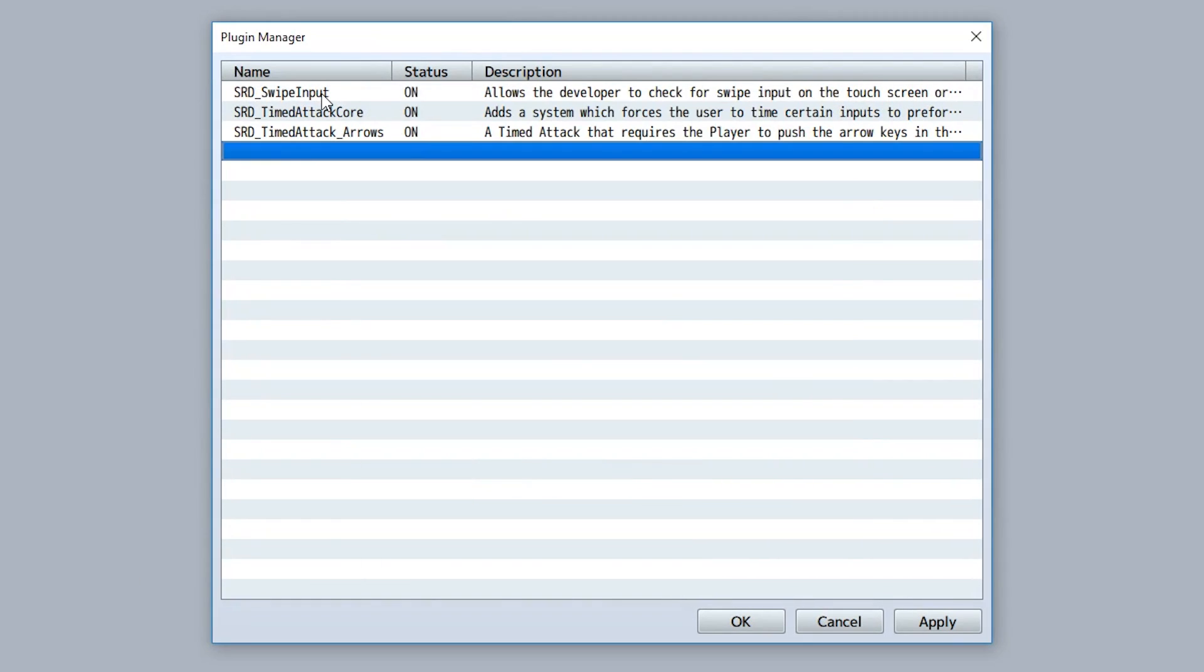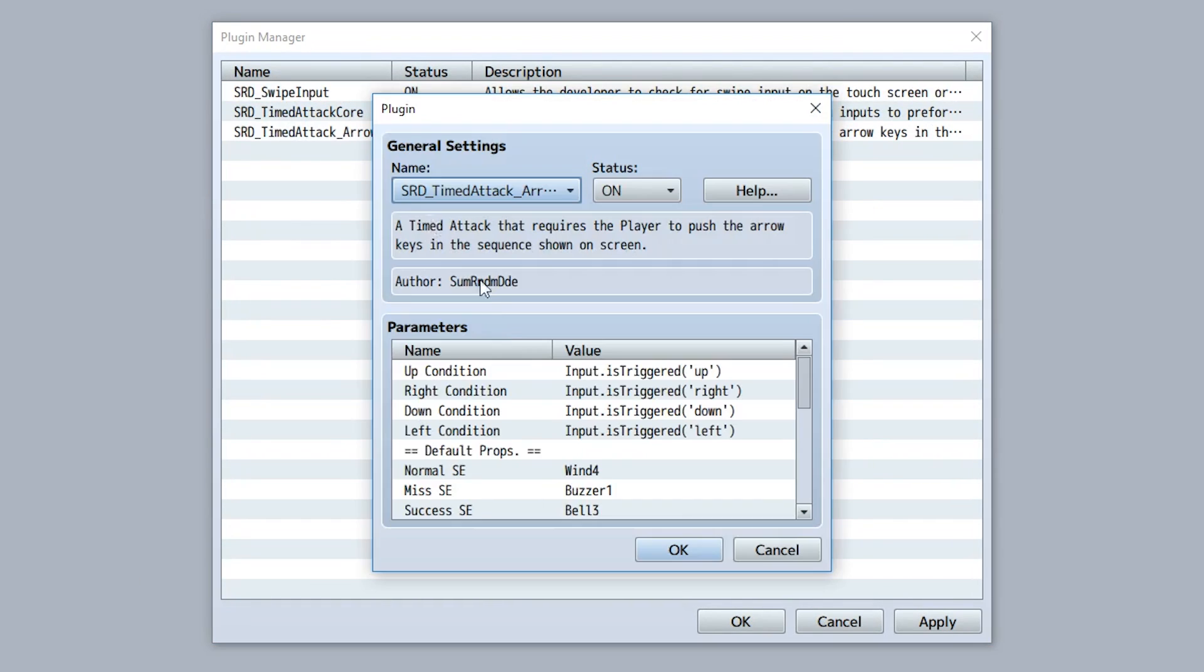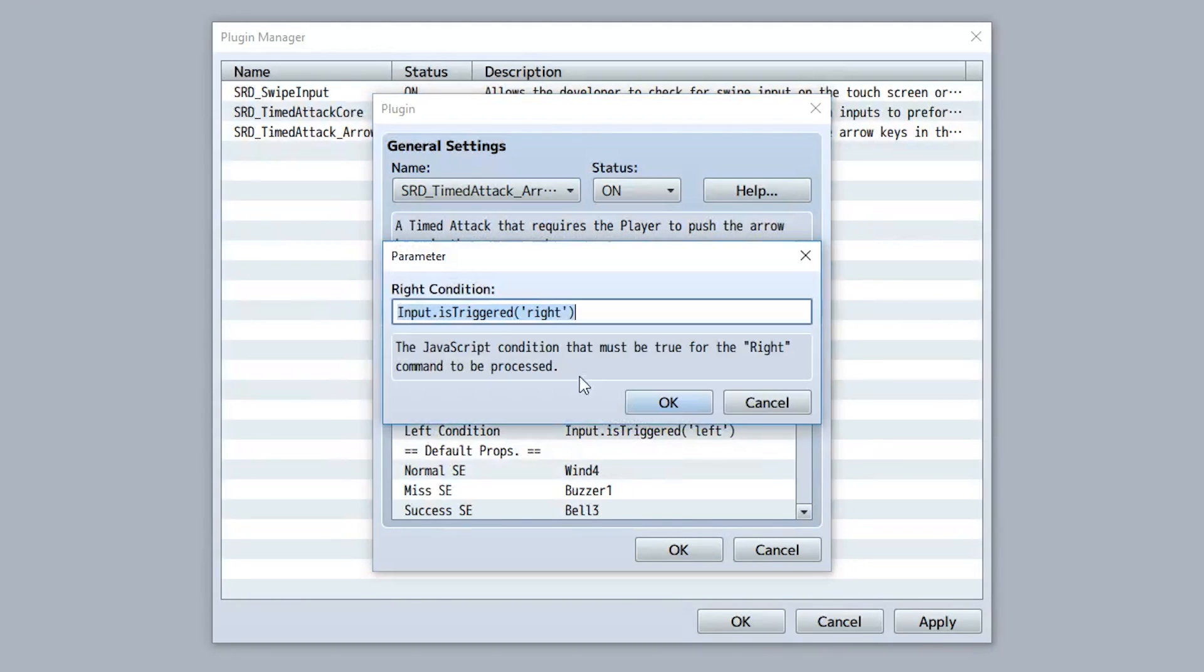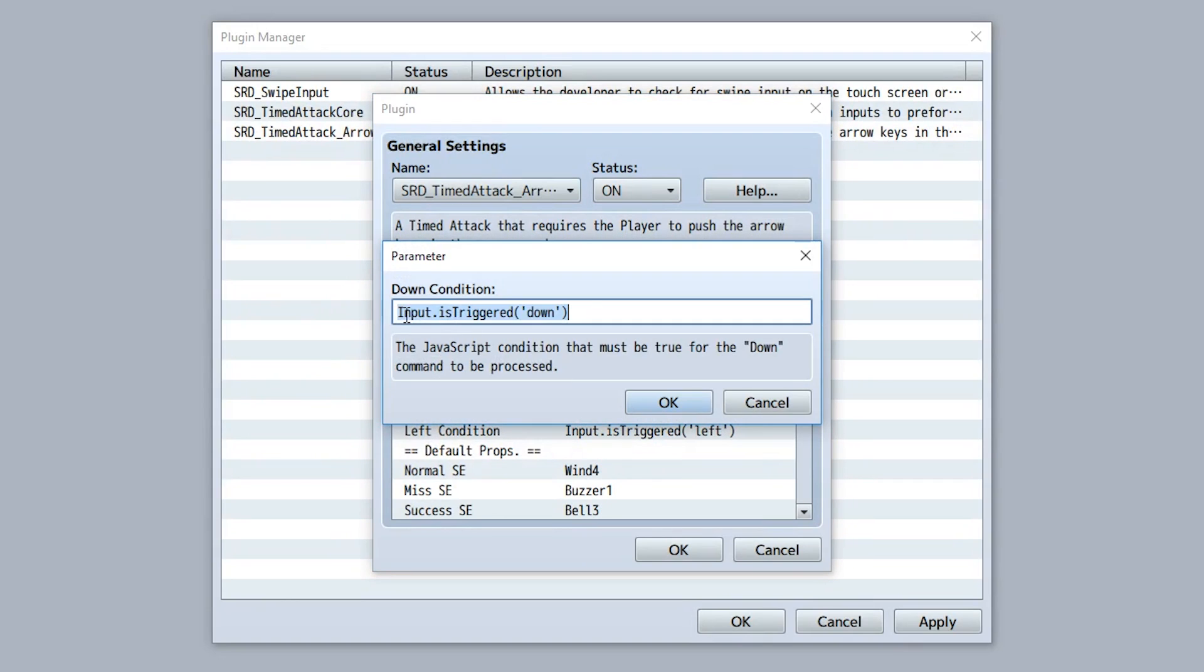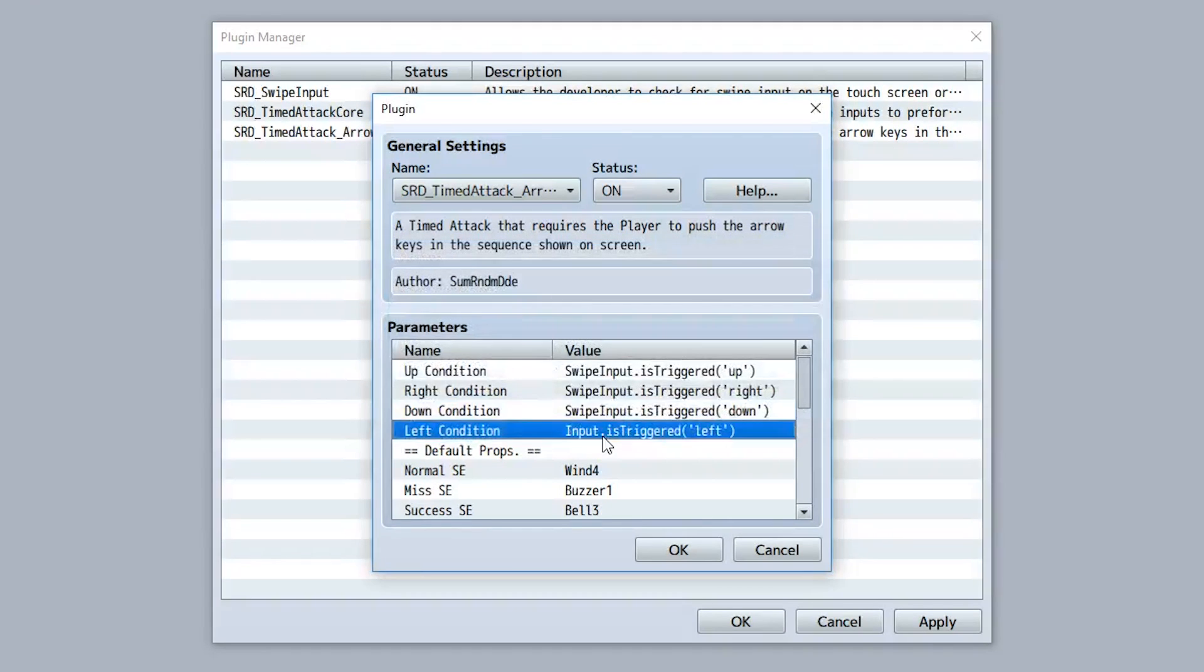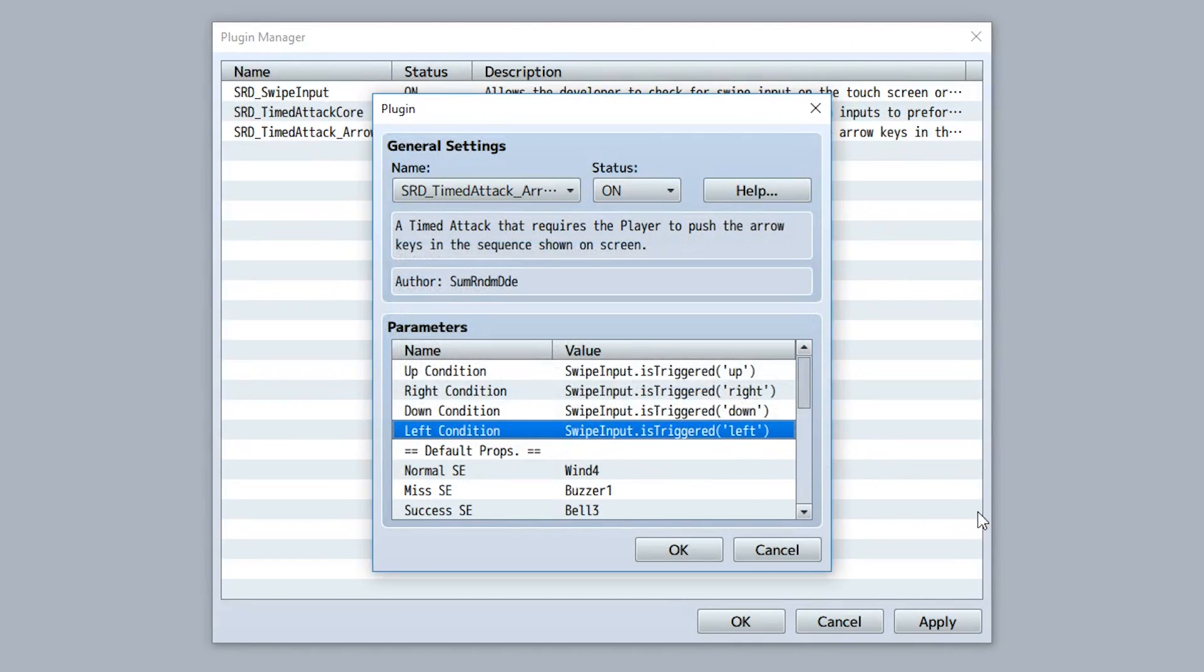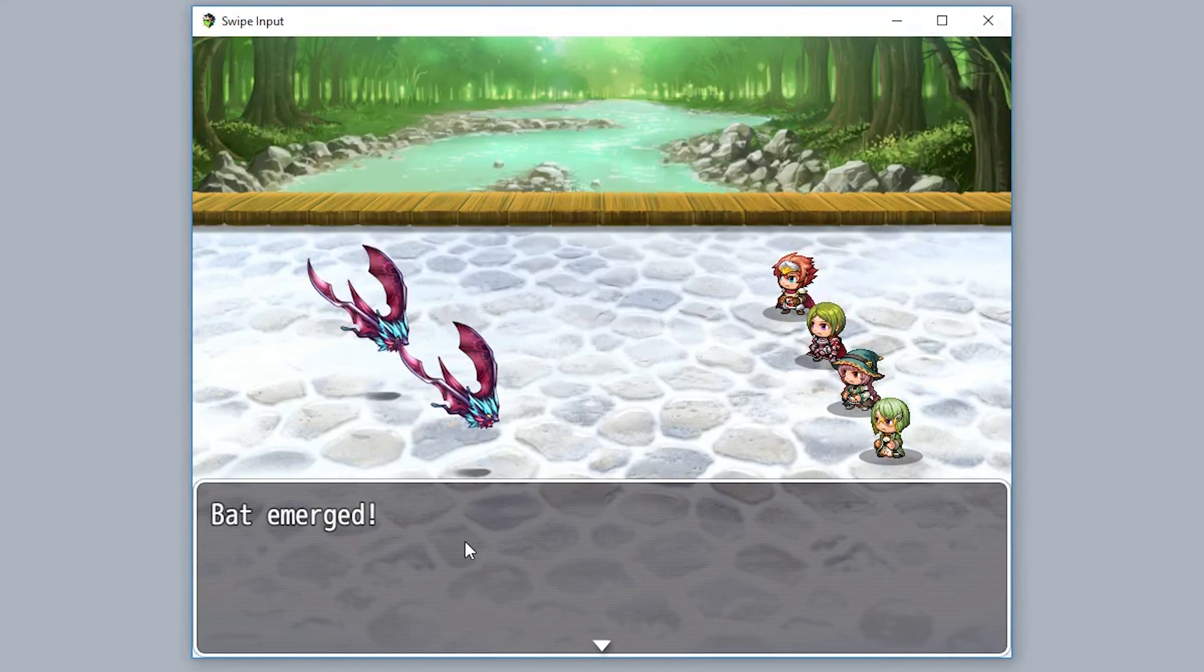The answer is you install the swipe input, then go to your arrows, then go right here and go swipeInput.isTriggered, and then copy this and paste it into all these right here. And now we're good to go. And now if you're on a mobile device you can swipe to use the timed attack arrows.